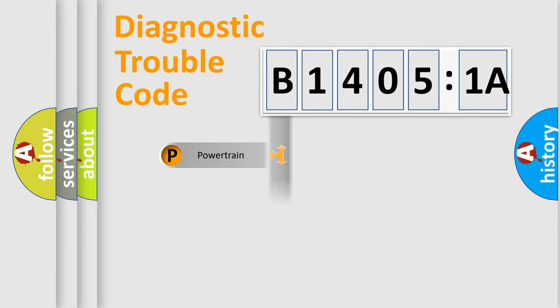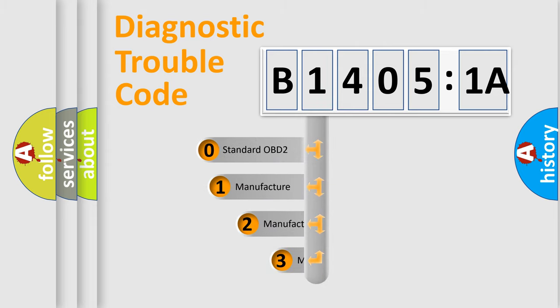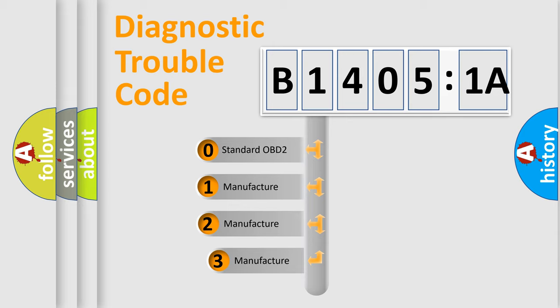Powertrain, body, chassis, network. This distribution is defined in the first character code.